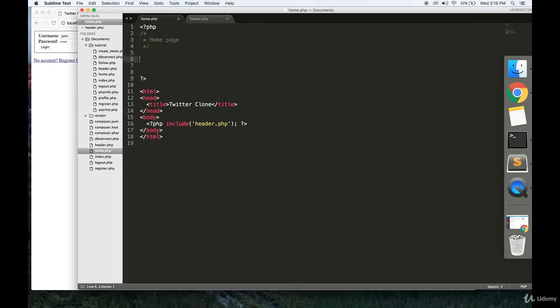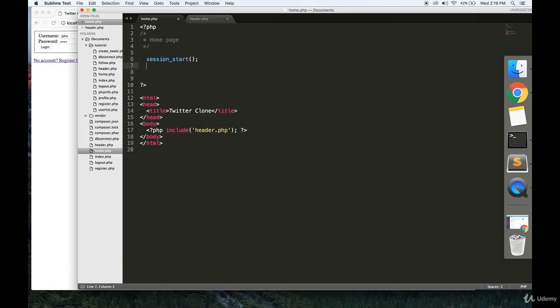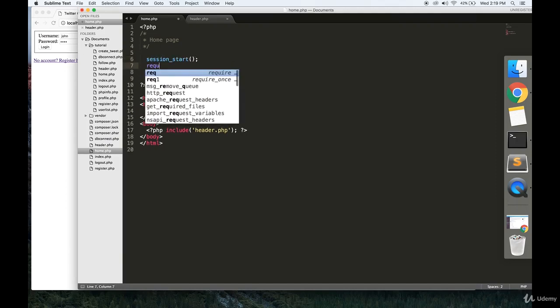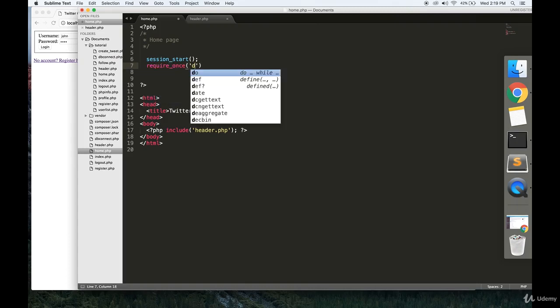This is the page that the user is redirected to when they log in. So we're going to start a session and require dbconnect.php.